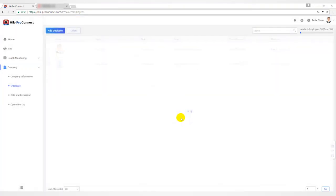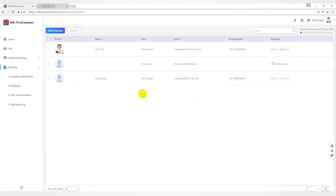At this time, in the employee list, you will find that the name is empty, the phone number is empty, and the manager status is invitation sent.